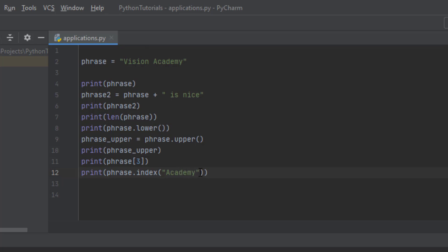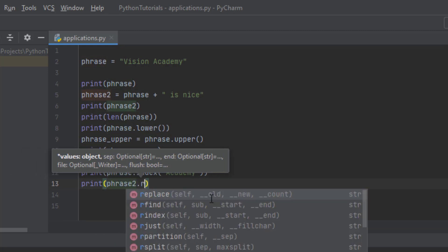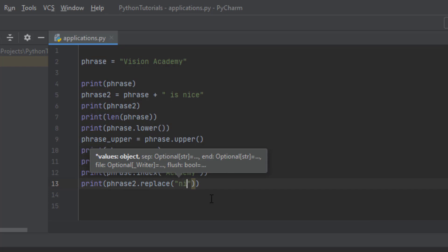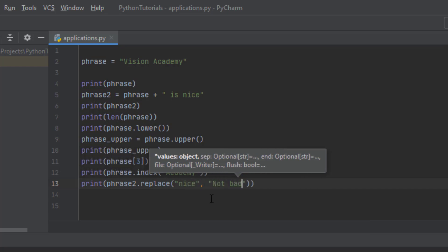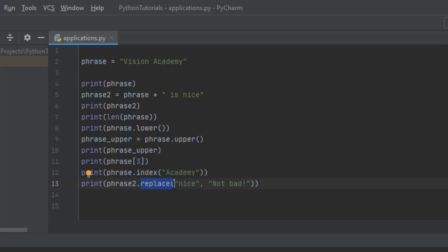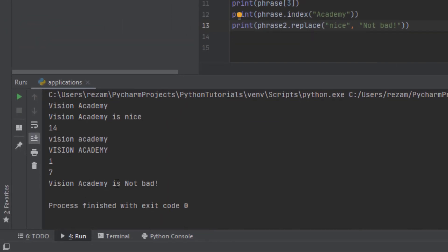Another useful thing is that you can replace some parts of your string with other strings or substrings. How? Imagine in phrase2 we want to replace 'nice' with 'not bad'. This function takes two input arguments: the first is the substring to search for, and the second is what it will be replaced with. So it searches in phrase2 — 'Vision Academy is nice' — finds 'nice' and replaces it with 'not bad'. Let's run it to see: 'Vision Academy is not bad'.